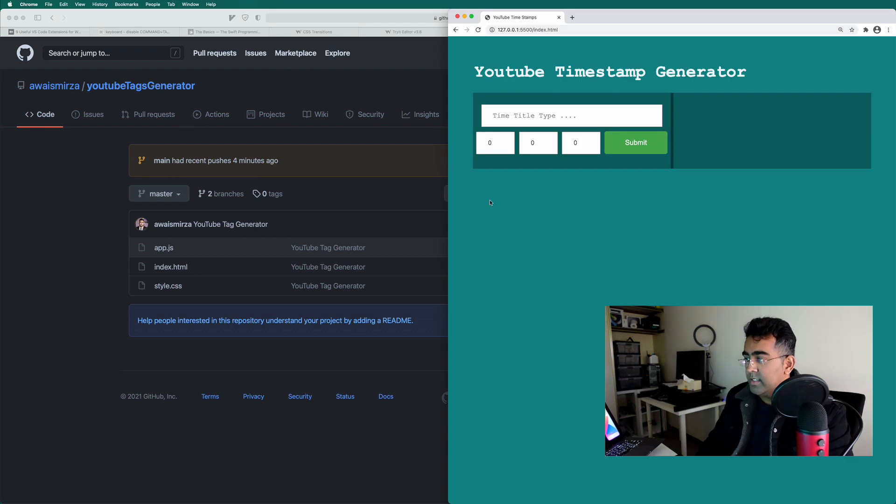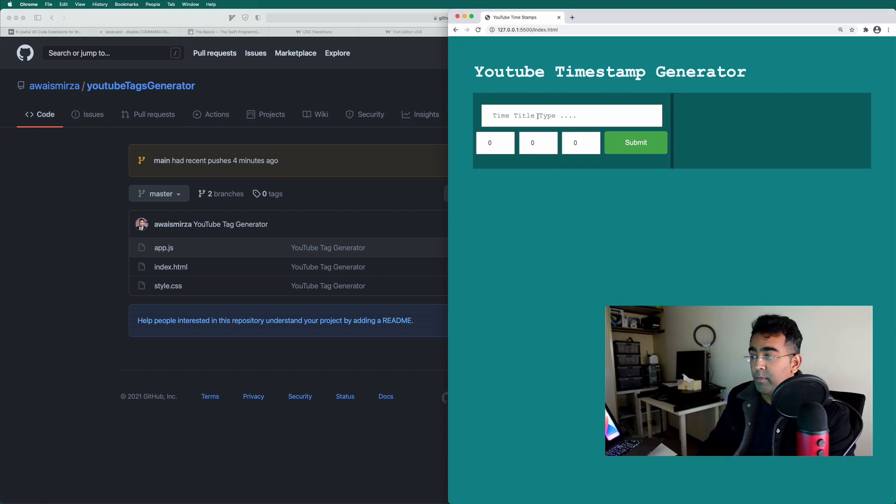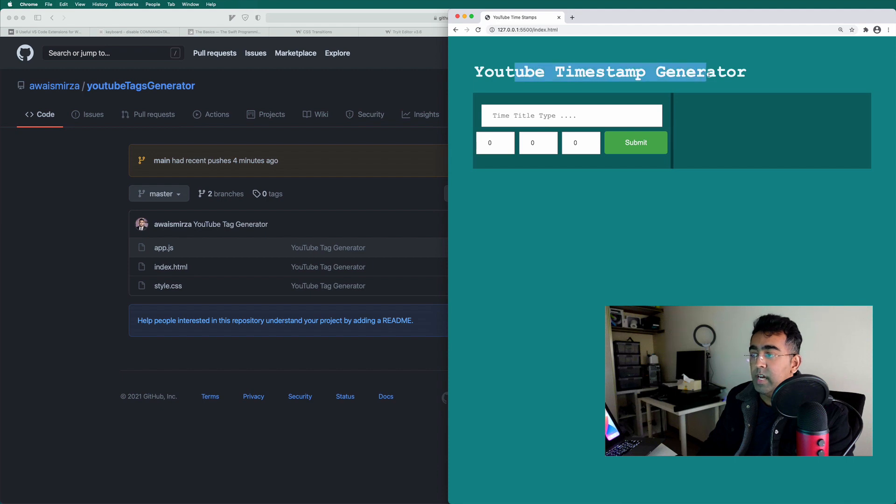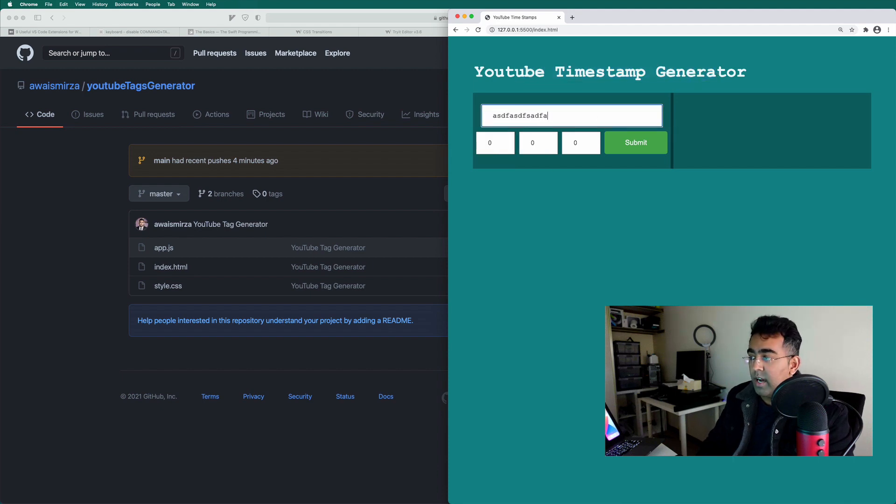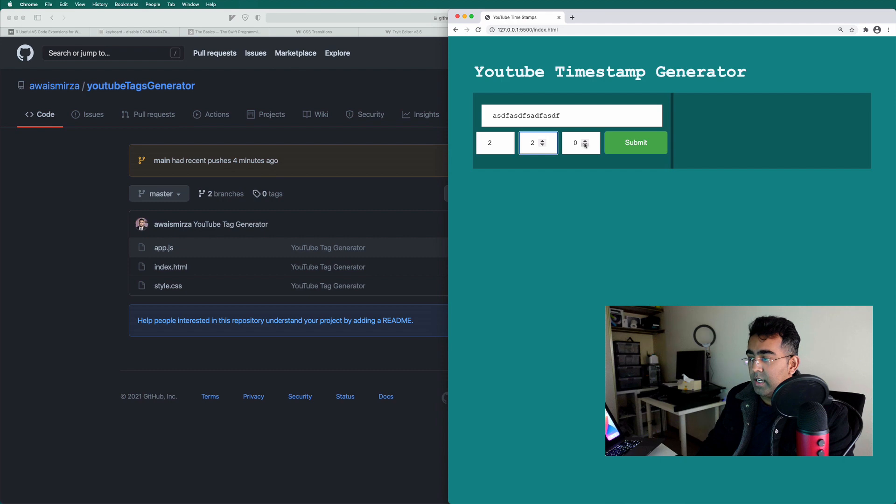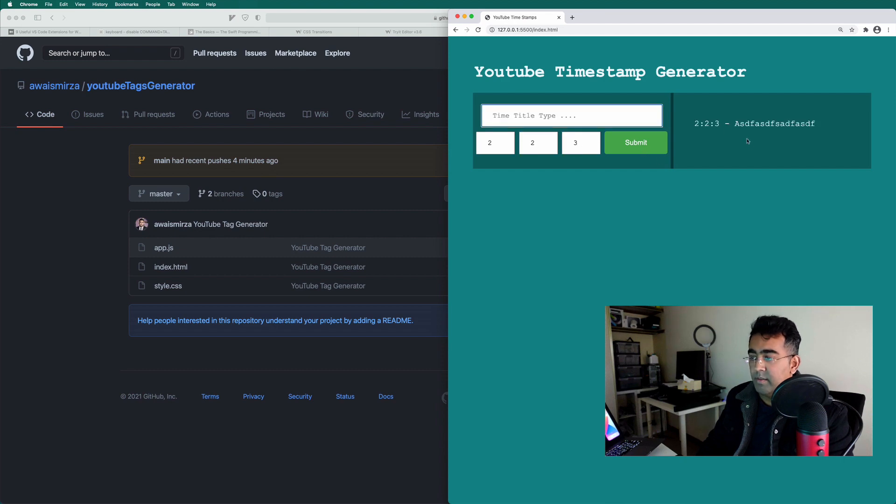So I was working on this application and I created an open source repository for this. This is a YouTube timestamp generator. So you type something, you type a time, you can just type time, click on submit.